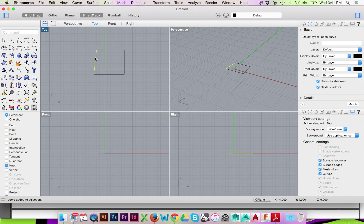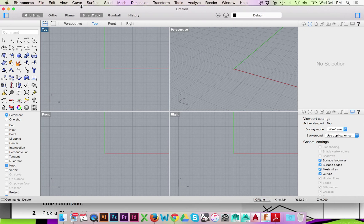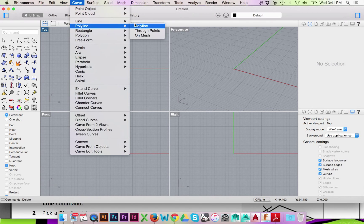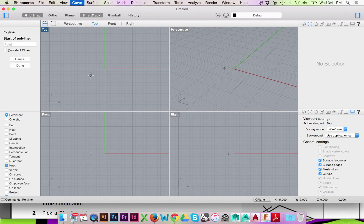To draw what is known as a Polyline, again go to the top menu and select Curve, then select Polyline, and Polyline again.